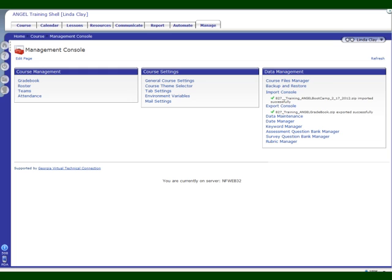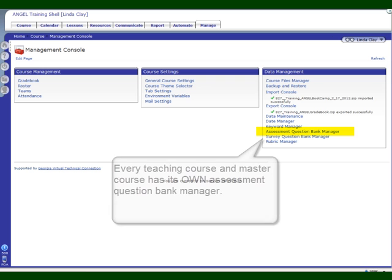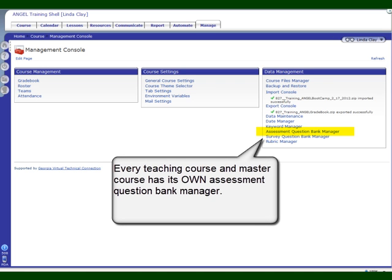In this video, I want to show you how to manage your Assessment Question Bank Manager. The Assessment Question Bank Manager is a place where you can store questions and organize them into folders that correspond exactly to the kinds of tests that you'll give.